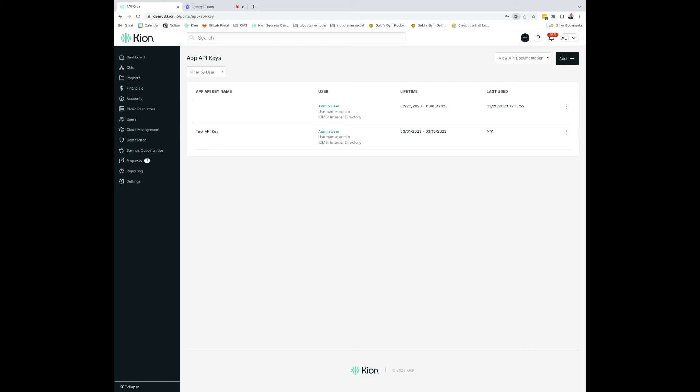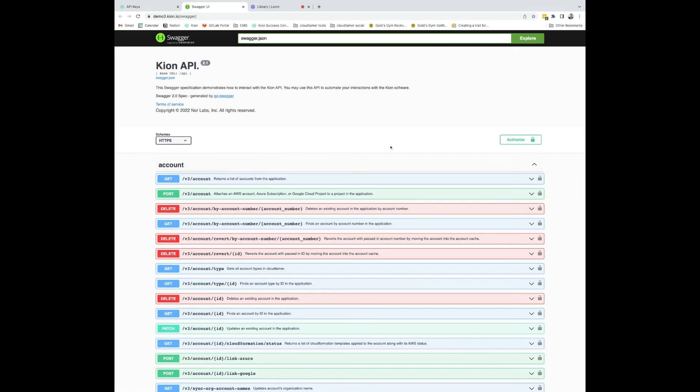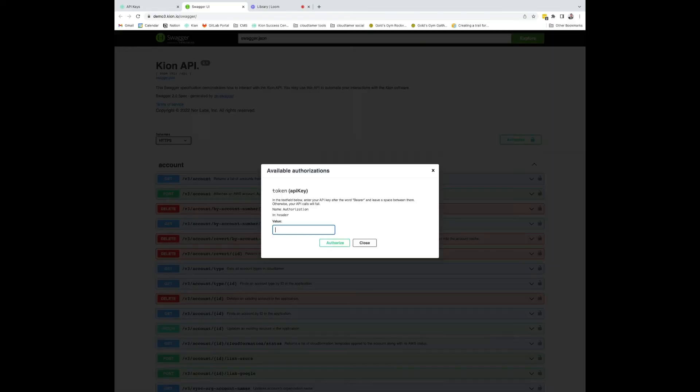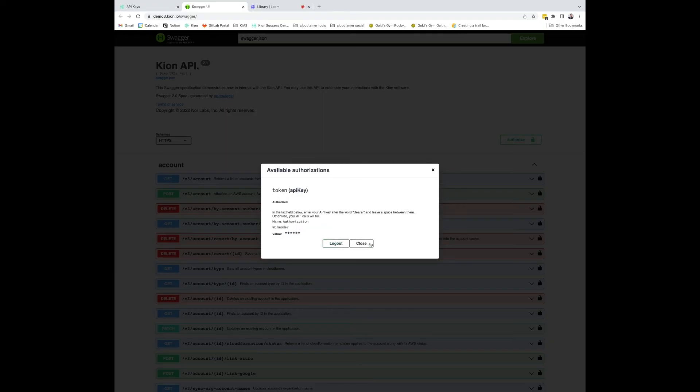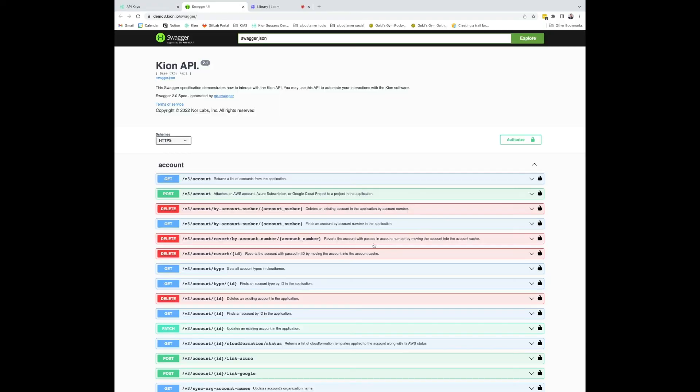We also offer some Swagger documentation to view our public endpoints. In this, first you'll have to authorize yourself. Be sure to write the term bearer, space, and then your API key. Go ahead, authorize, and close out.